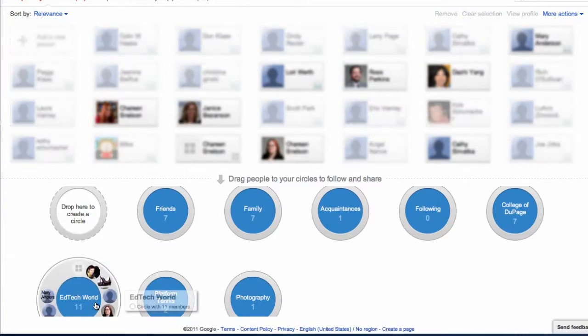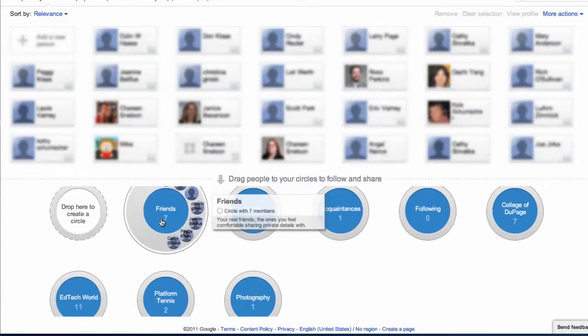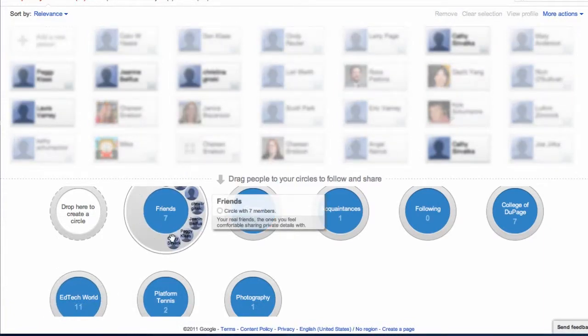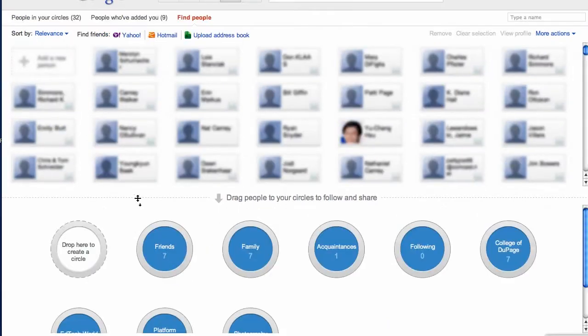Removing friends from a circle is simple as well. Just drag and drop from in the circle to outside the circle.